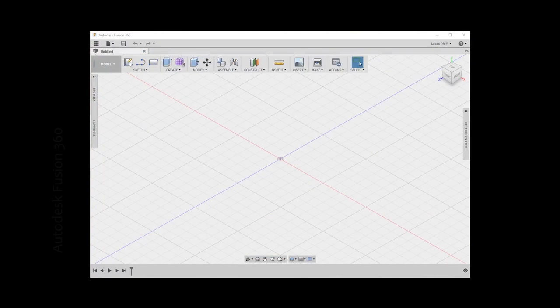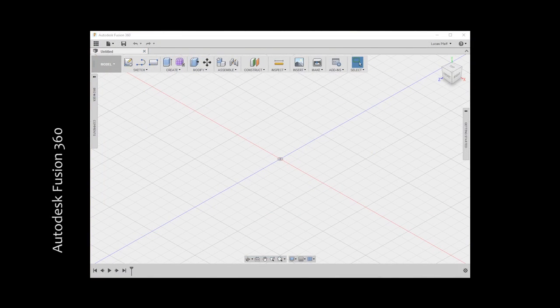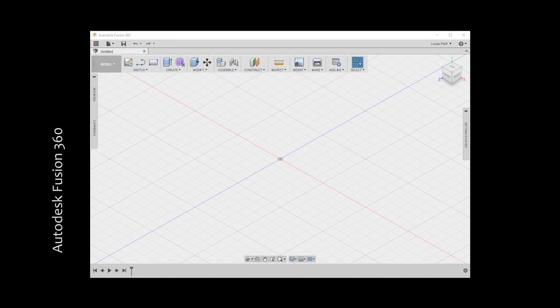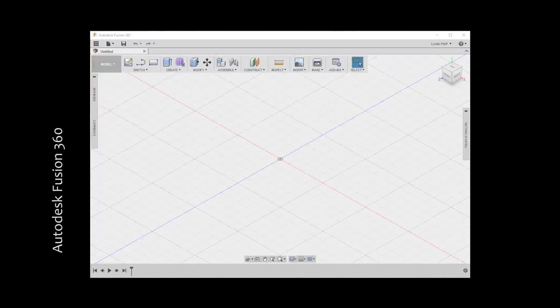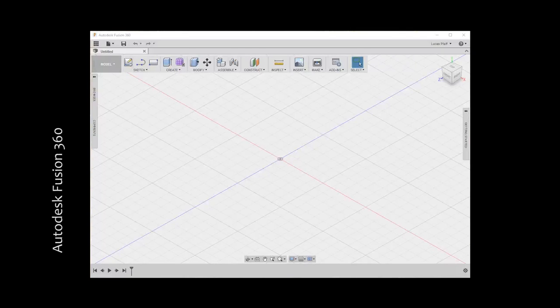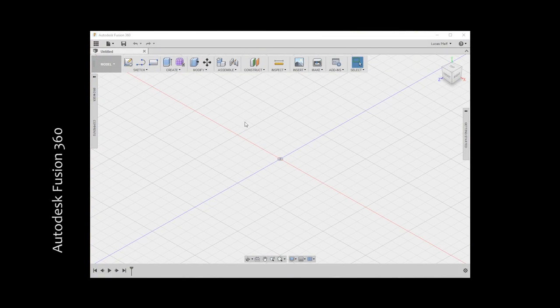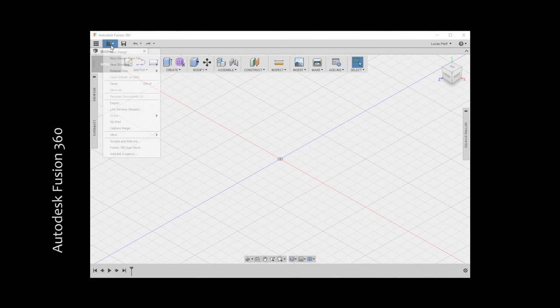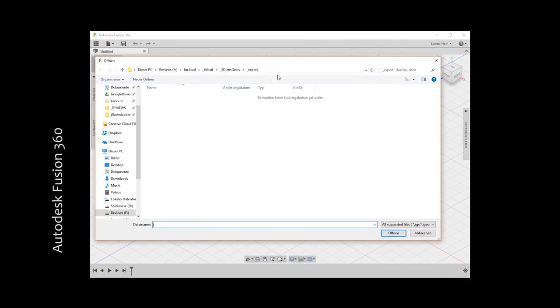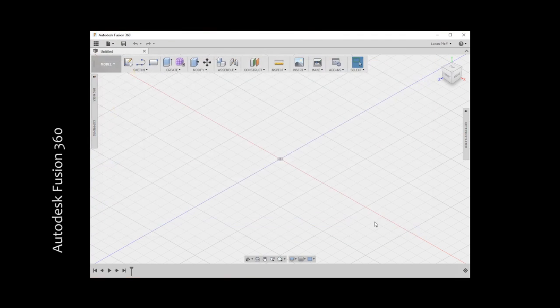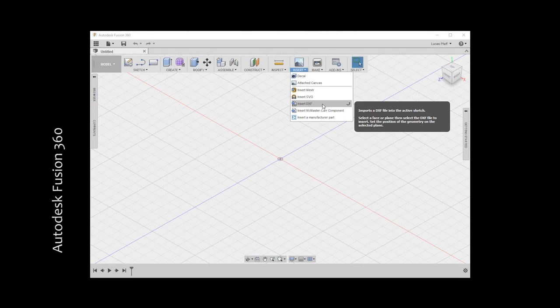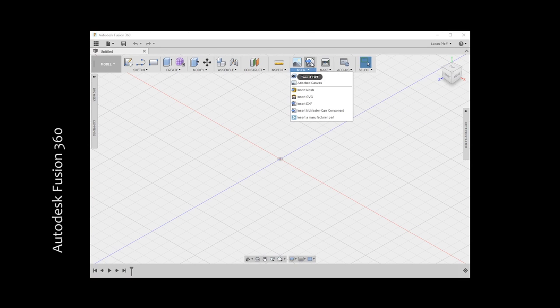The last step of the design process is to create a real 3D gear from our DXF file and we do this in Autodesk Fusion 360, which recently became free for hobbyists and enthusiasts. It's a bit confusing at times, but I'll guide you through it. With the normal import tools we can't open our DXF file. So let's directly head to the insert tab, where we find the desired option.